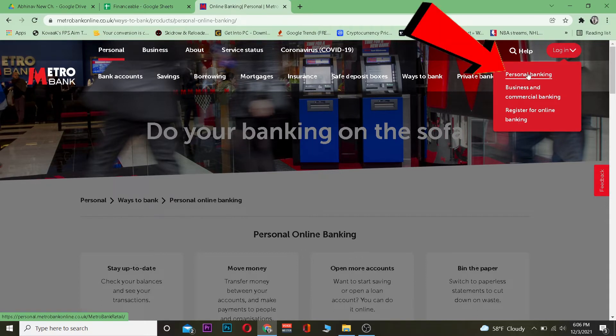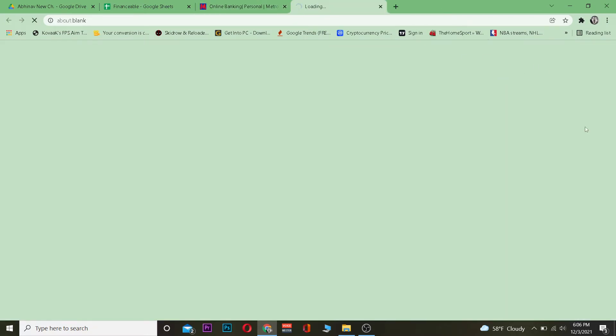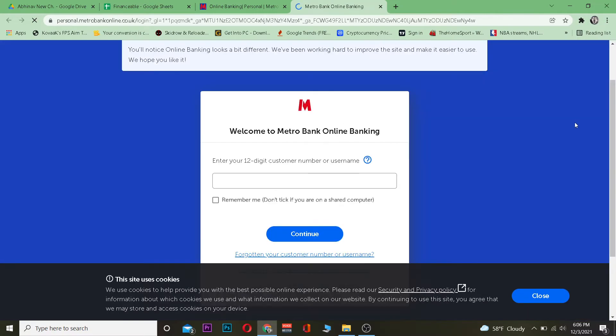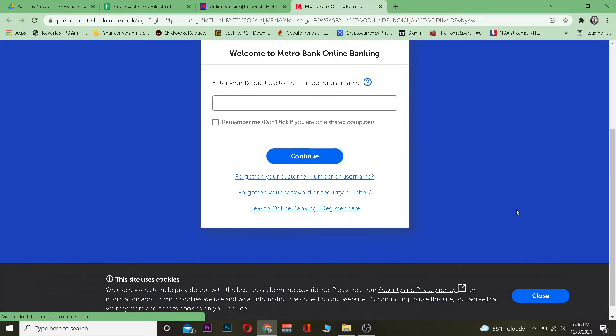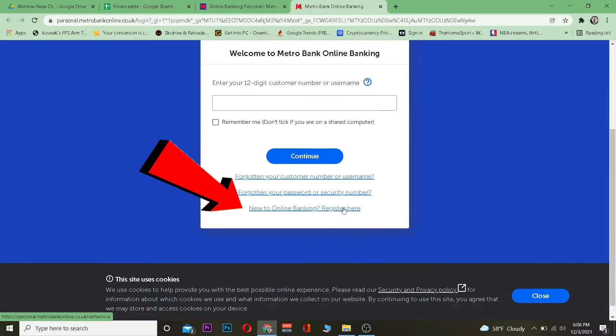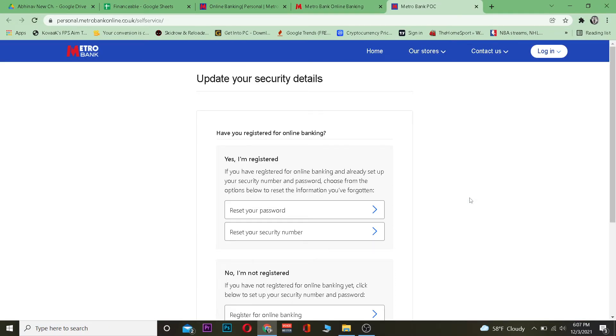I have a personal banking account, so I'm going to choose personal banking. This will take you to the sign-up page. Scroll down and click on 'new to online banking, register here' and it will take you to the registration page.